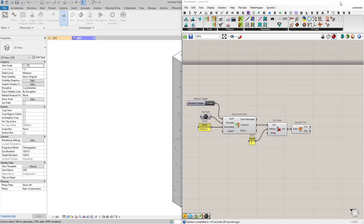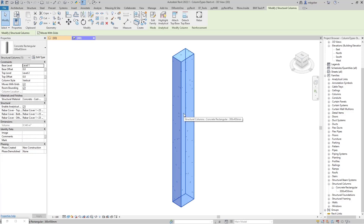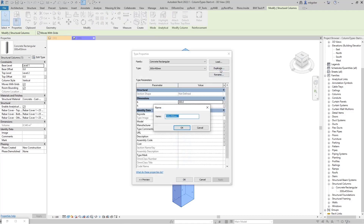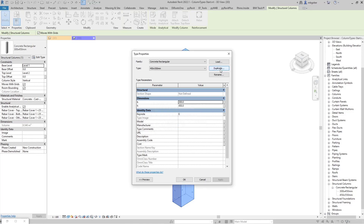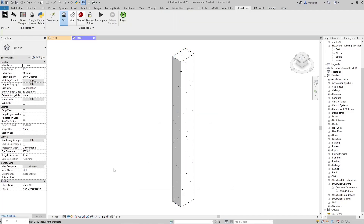Let me demonstrate how we create a family type in Revit manually. We select a family type, go to Edit Type, duplicate it, rename it — for example, 450 by 550 millimeters — then set the B value, set the H value, and click OK. That's the process in Revit. We're going to do the same thing, but in Grasshopper.